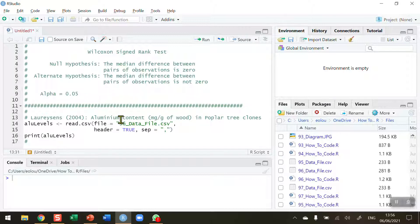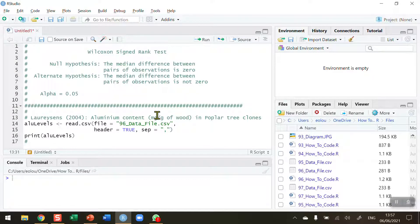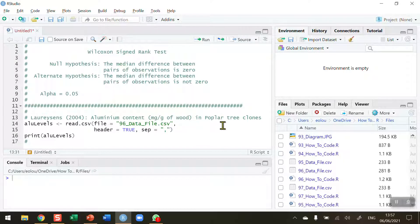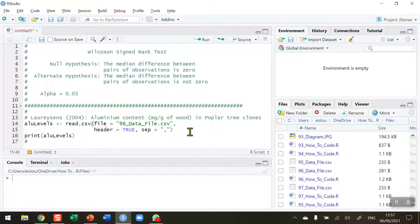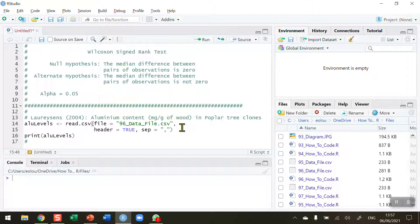The data I'm going to use are taken from a 2004 paper by Lorisens which shows aluminium content in milligrams per gram of wood in 13 different types of poplar trees, and I've copied that data into a CSV file numbered 96.datafile.csv. This file plus all other data files used in this series of videos and all the R scripts are available in my GitHub, and you'll find a link to that in the information section beneath this video on the YouTube page.